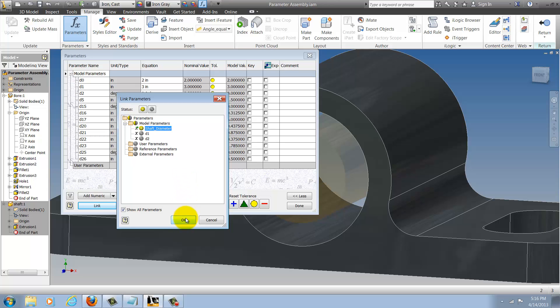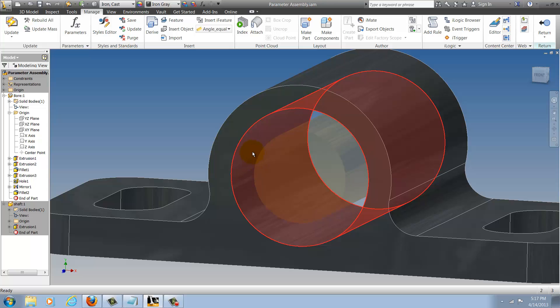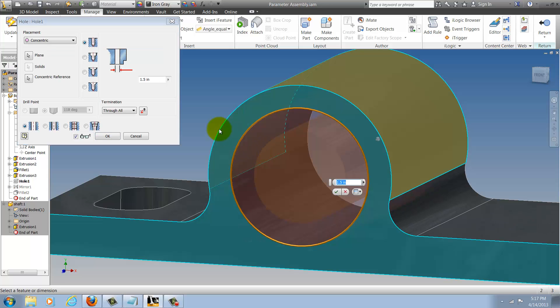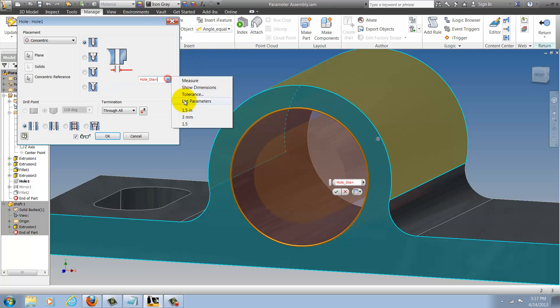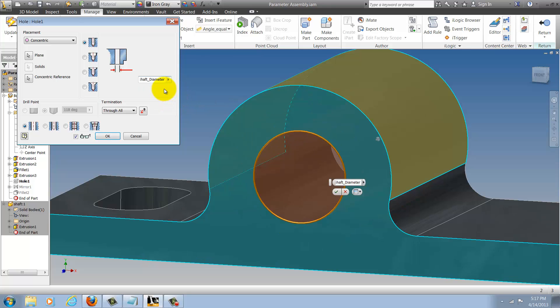I'll click OK and we can see at the bottom of the screen where I'm moving my cursor the shaft diameter parameter has been called in. That's all I need to do. It's ready to use. I'll go ahead and close that out and now all I have to do is edit my bore, list my parameters and I can choose that shaft diameter plus 15 thousandths of an inch and click OK.